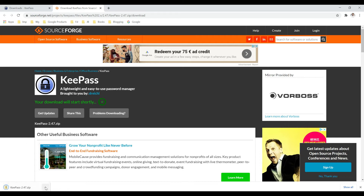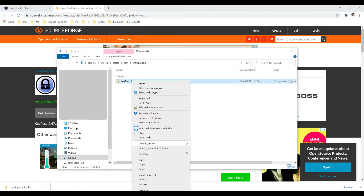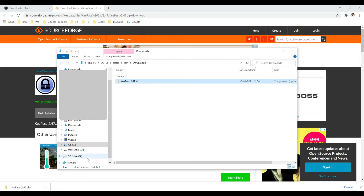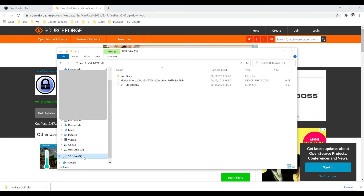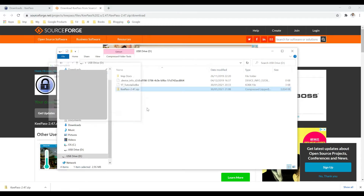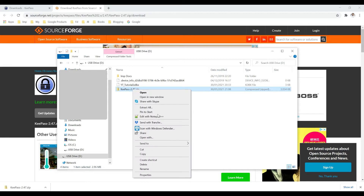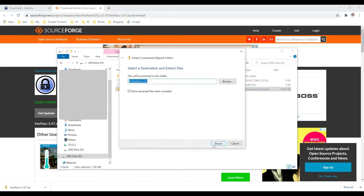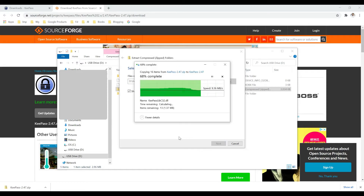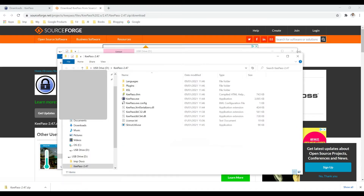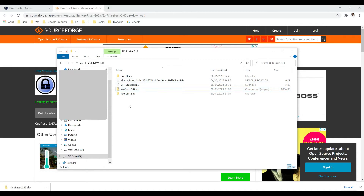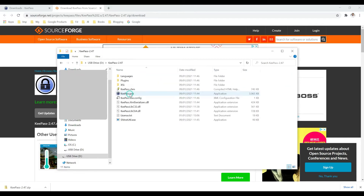Once downloaded, you can see it in the Downloads folder. We are going to cut it — I have already connected a USB drive and I am going to put the zip file there. Then we need to unzip it: right-click and extract all. It's going to extract and place it in a directory inside the USB stick. Here is the unzipped folder, and this is the executable file.